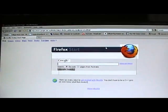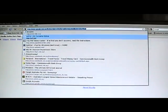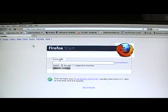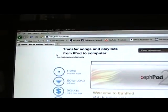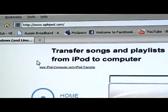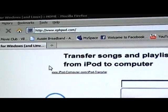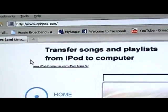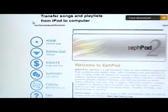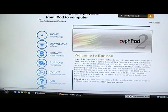Go onto your internet browser. Go to ephpod.com. Put it in the description for it, it'll be easier.